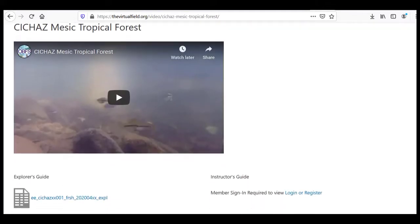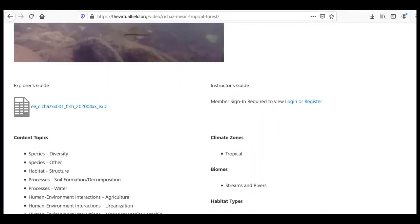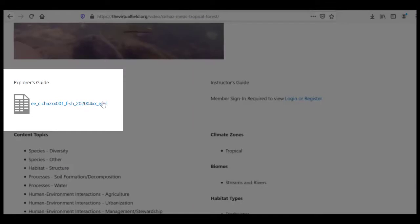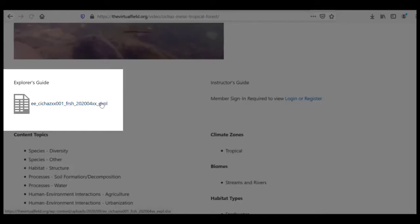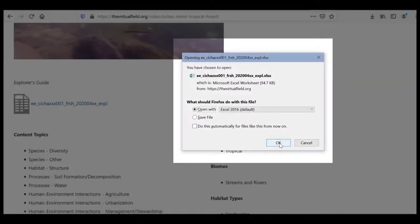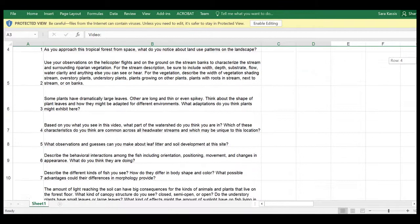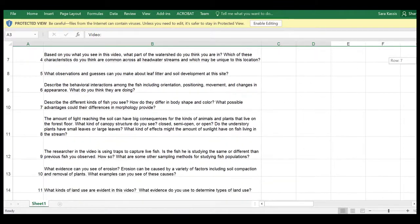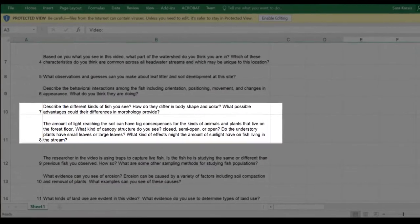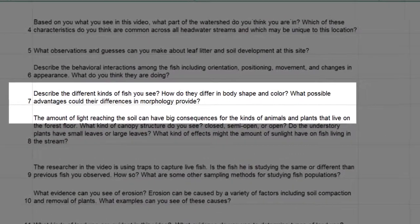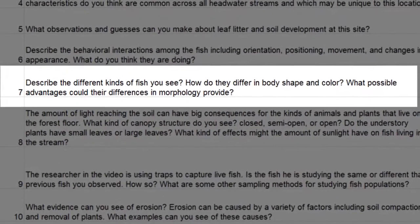Before watching a video, open the video's Explorer's Guide. The guide contains a list of questions that help you focus on what you can see, what you think, and what you wonder.